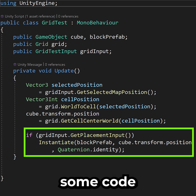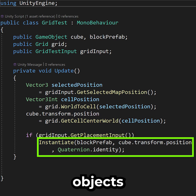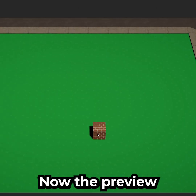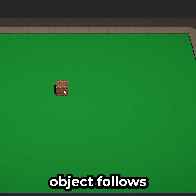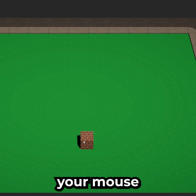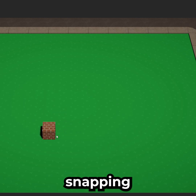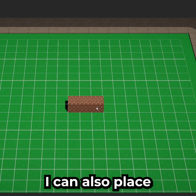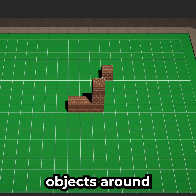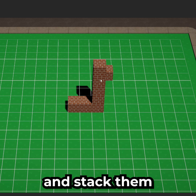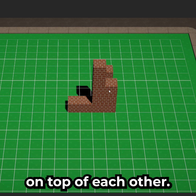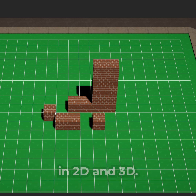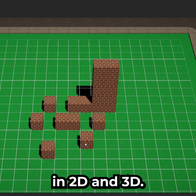I also have some code to place objects on click. The preview object follows your mouse, snapping to the grid. I can also place objects around and stack them on top of each other, since the system works in both 2D and 3D.